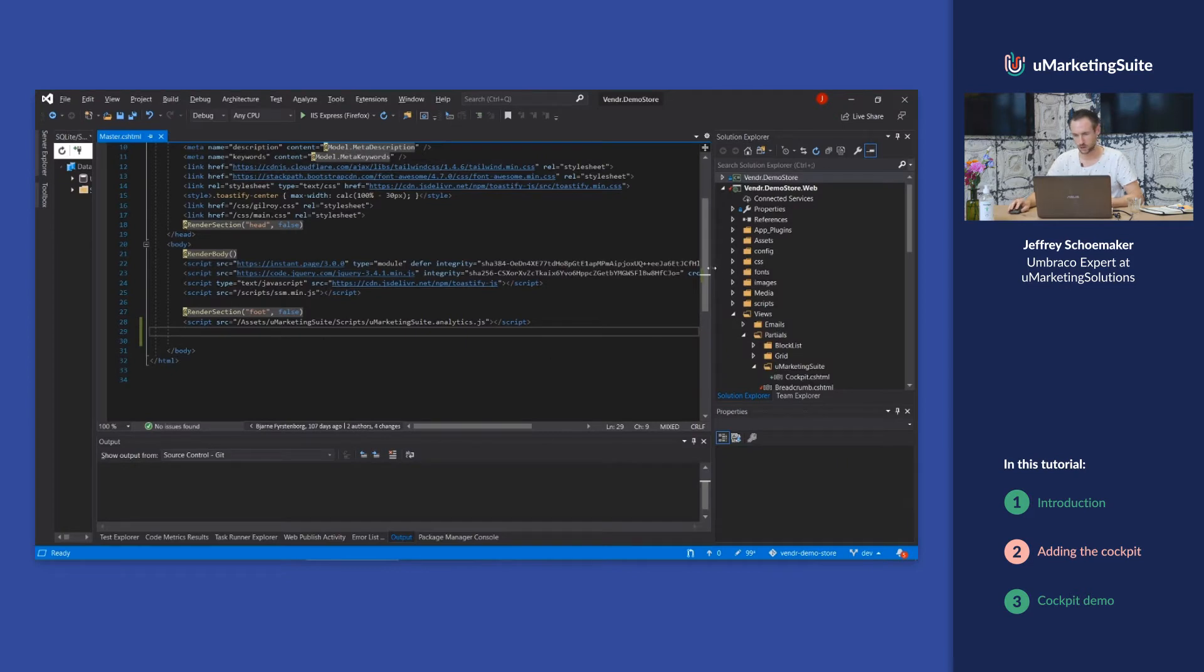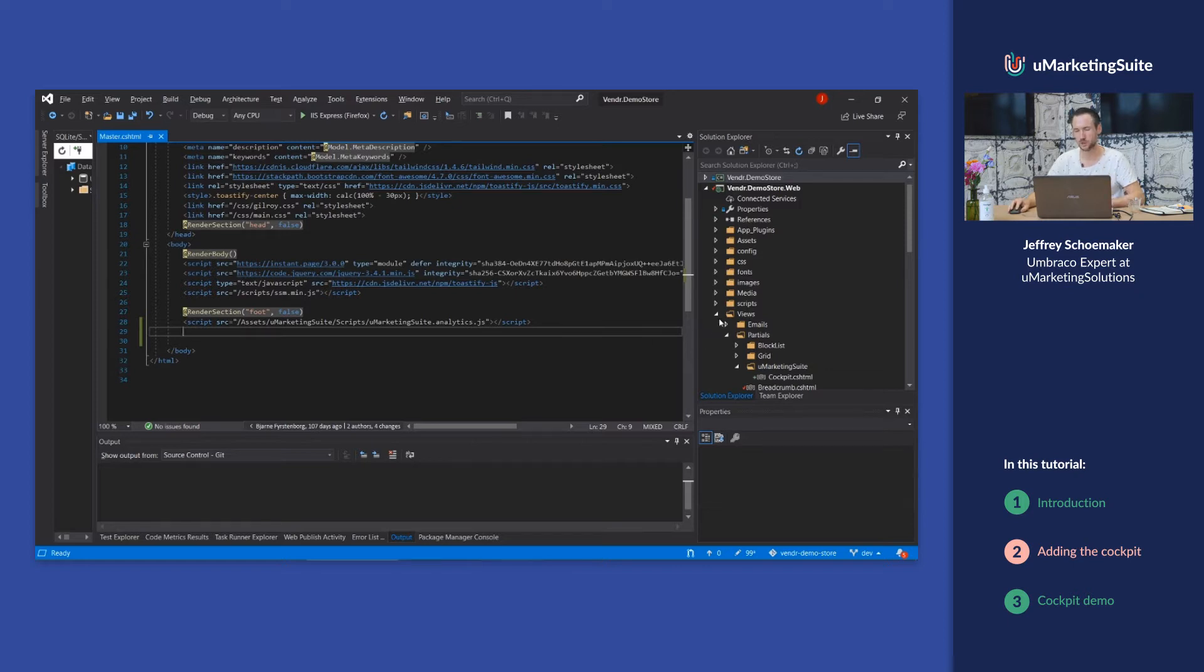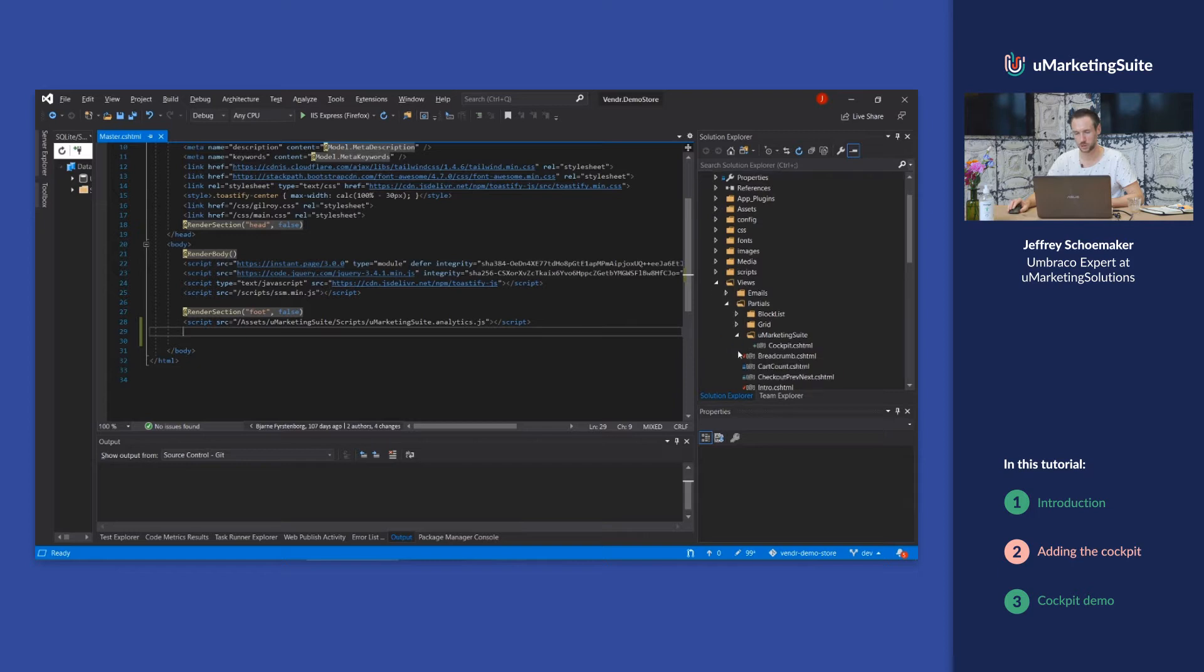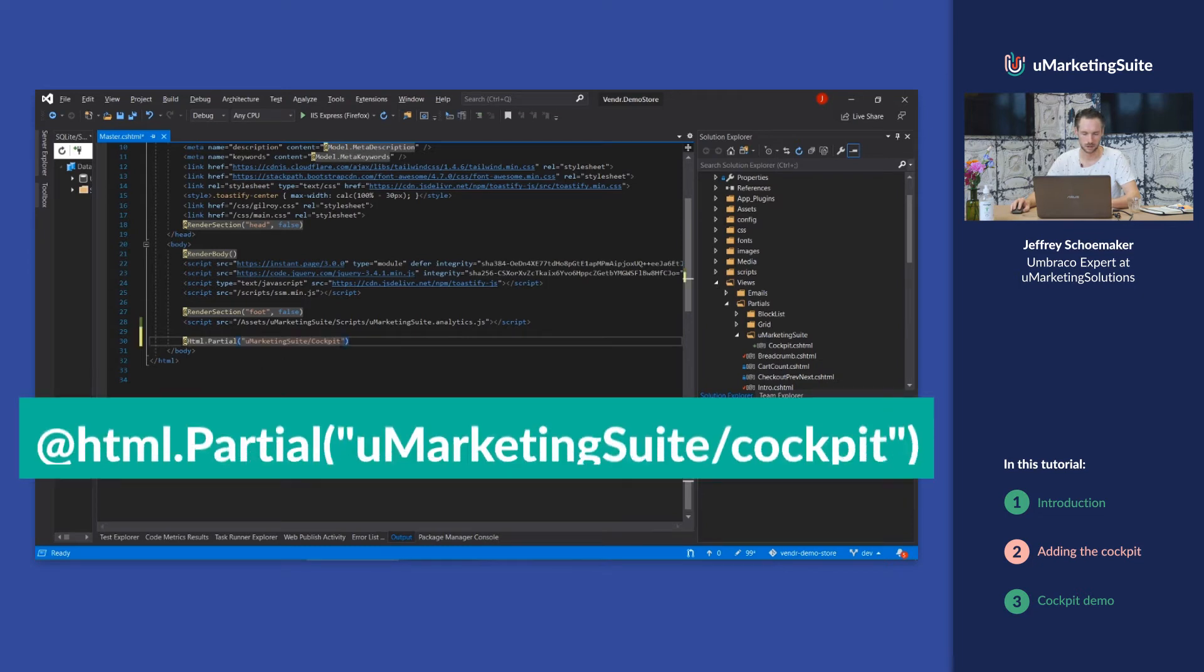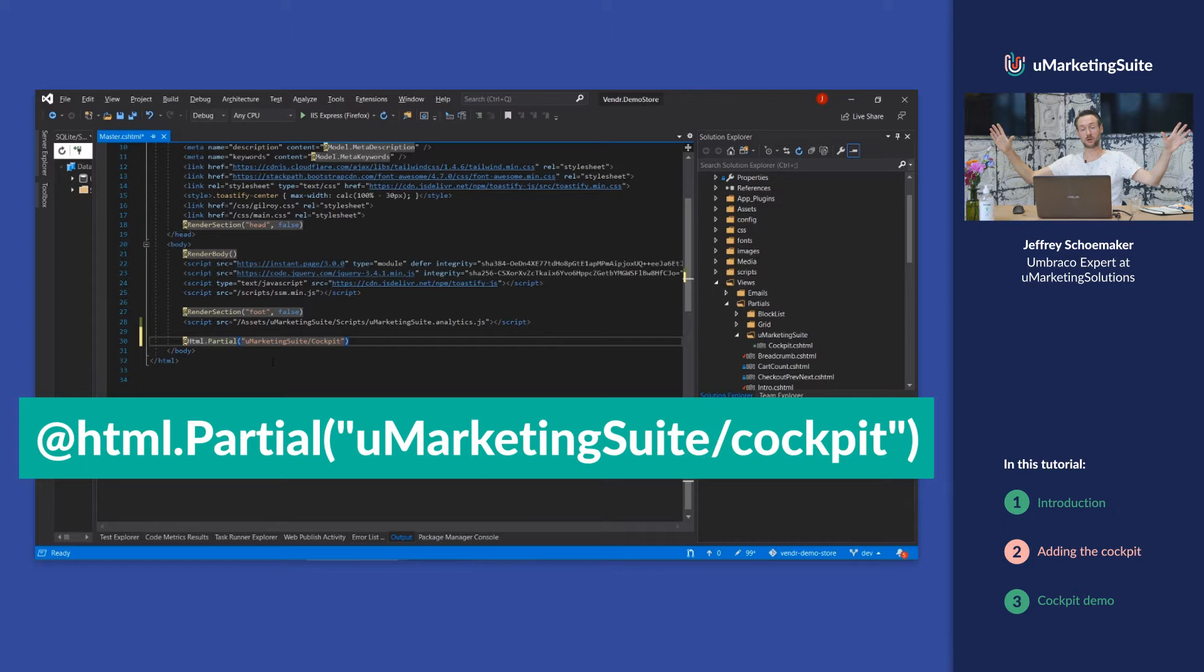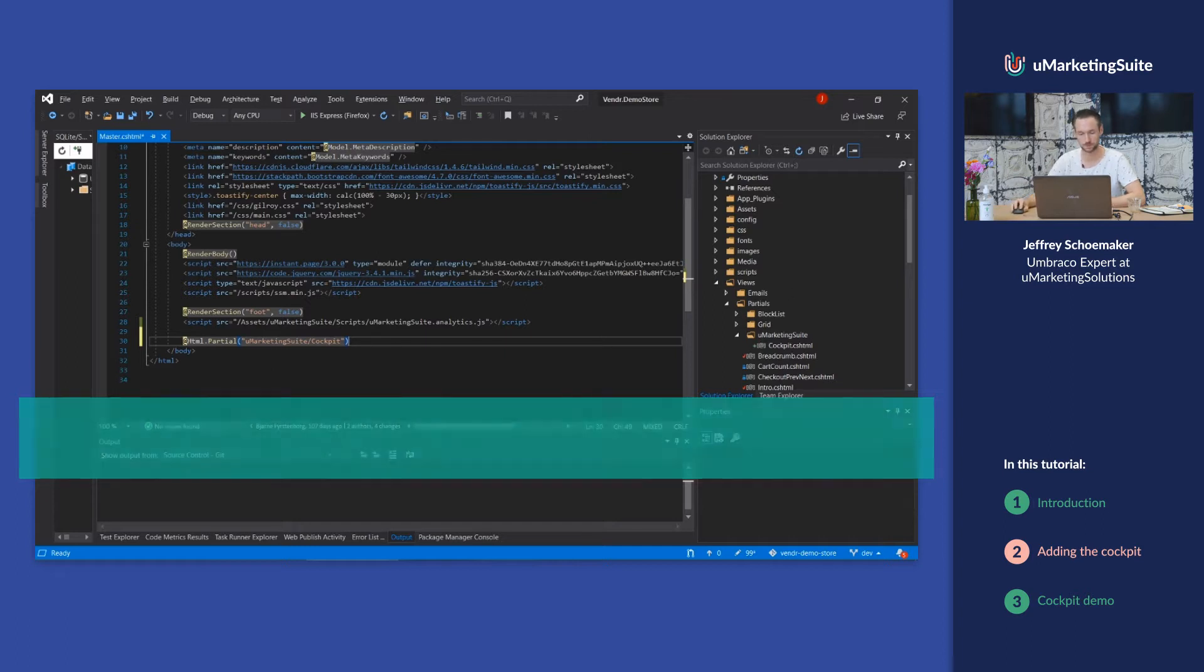This is Visual Studio. This is my master template and what we're going to do is insert one partial that you get with the uMarketing Suite. It's located in the folder views, partials, uMarketing Suite cockpit, and that will render this view.